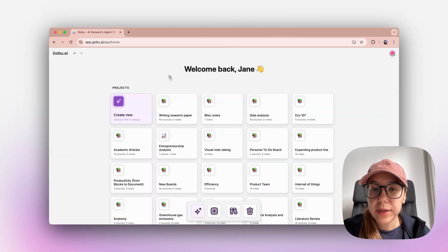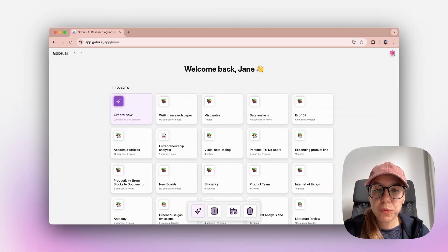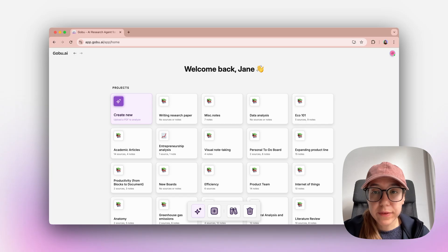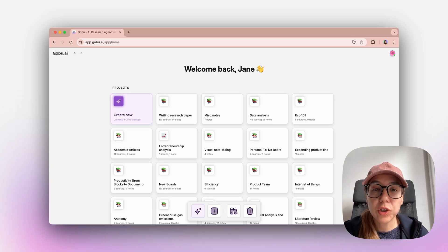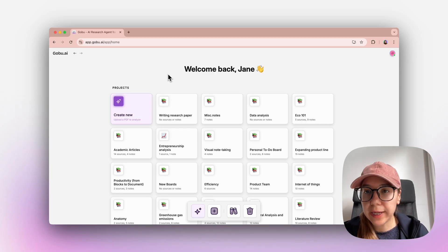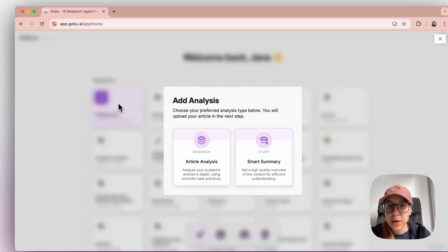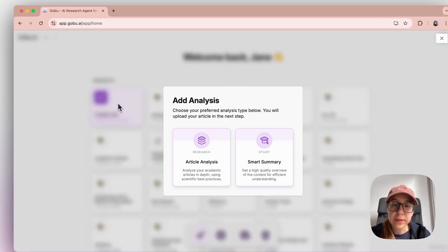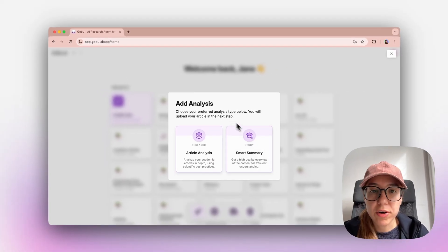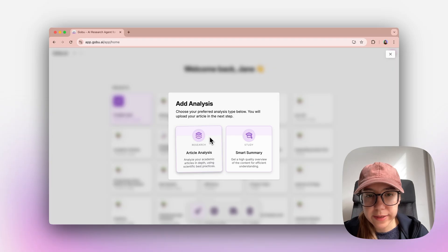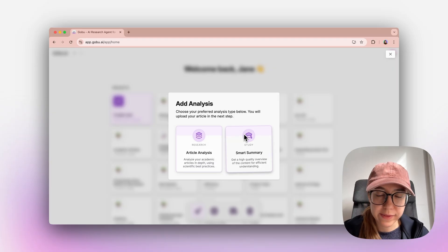This is your home. You see all your projects in this list. As a first-timer, you will want to create a new product, so you can click on Create New. When you do that, you see two different options: article analysis and smart summary.